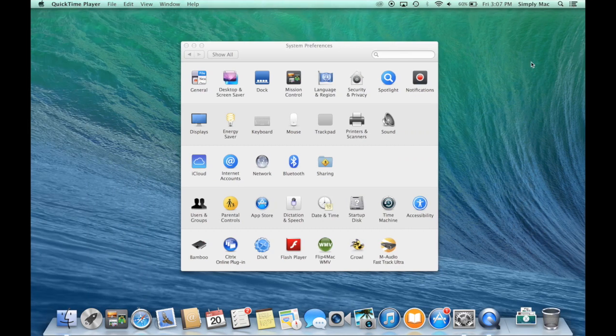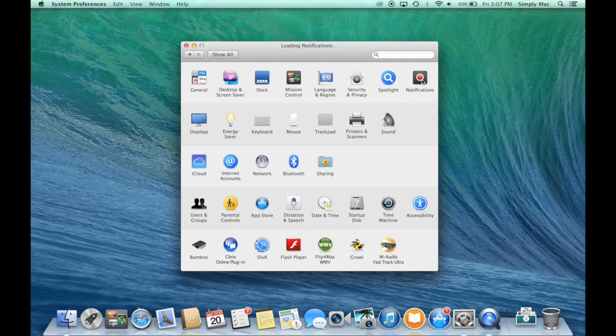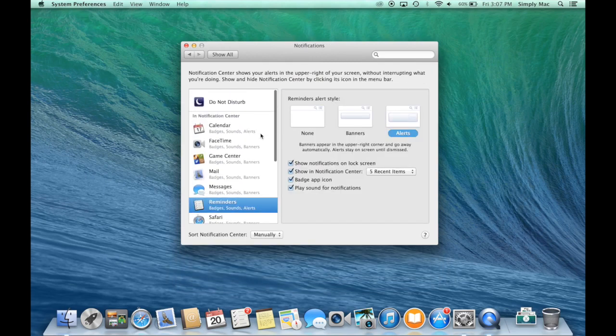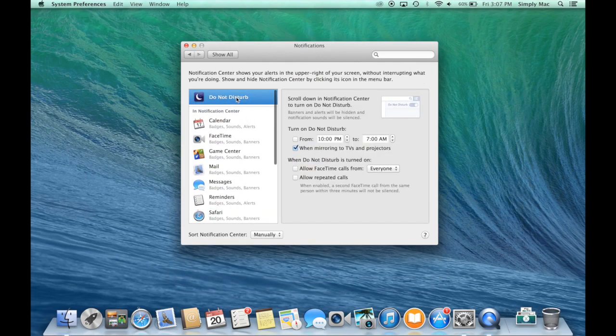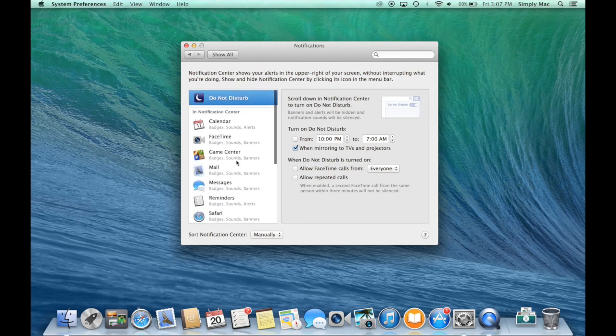But if you want to manage which apps do what, you're going to want to come into System Preferences. You see right here there's Notifications - click on that. Then right here are all the various apps that can show up in Notification Center, as well as your Do Not Disturb function.